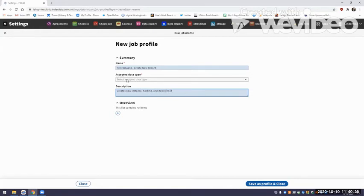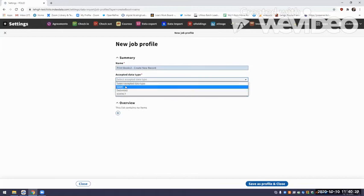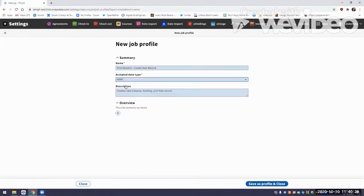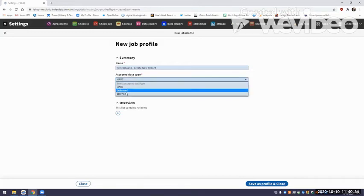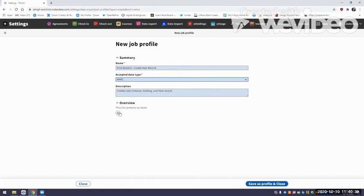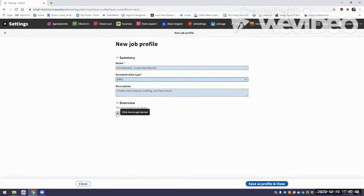The accepted data type is always MARC because we're in Goldenrod — in the future you will be able to accept the other data types shown in the drop-down, but that's for future use. For now it's just MARC. Our last step is we have to connect those action and field mapping profiles to this job profile, so I'm going to hit the plus button.